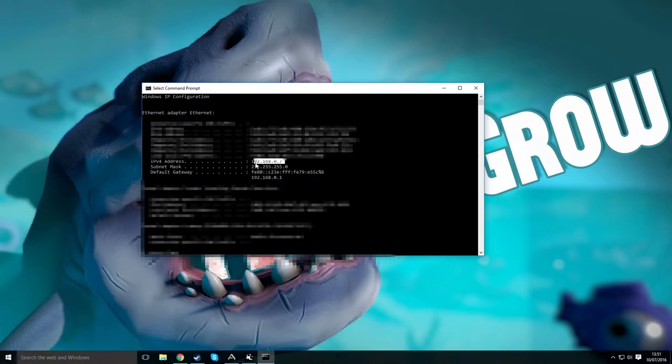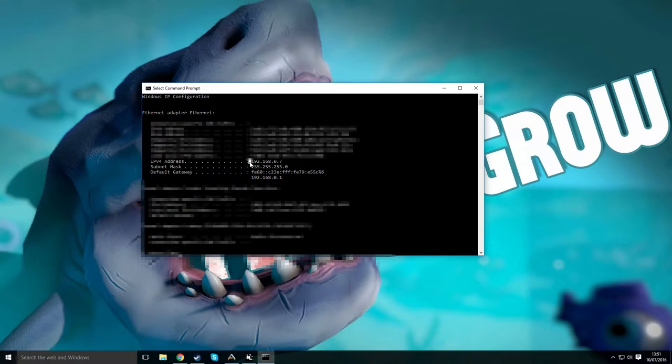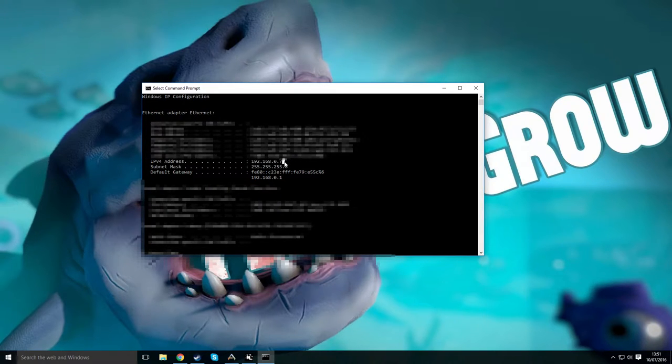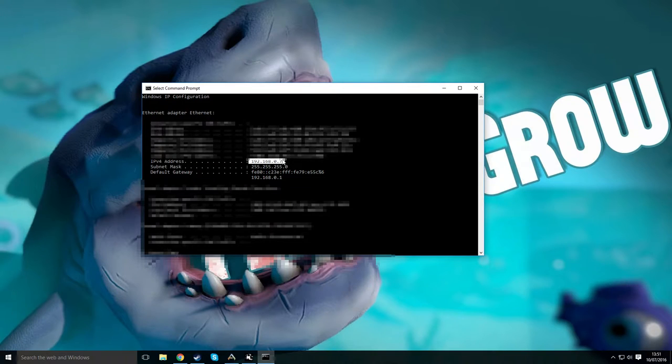You want to either write that down or just remember it and give that to the person who's going to try and connect to your server. That's got to be on LAN. That won't work over the internet. I'll do that in a separate video. Just remember this and go into the game.